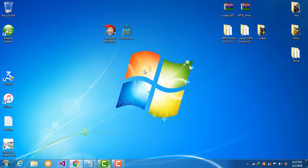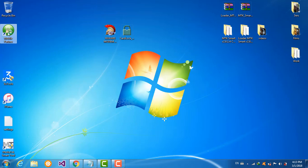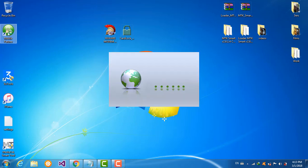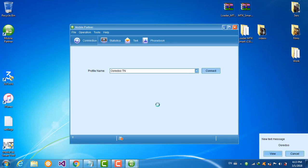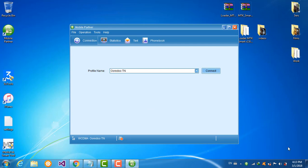Now we go to mobile partner and this will detect your device. Now the mobile partner is starting. To download this program, you can find the link above in the description.